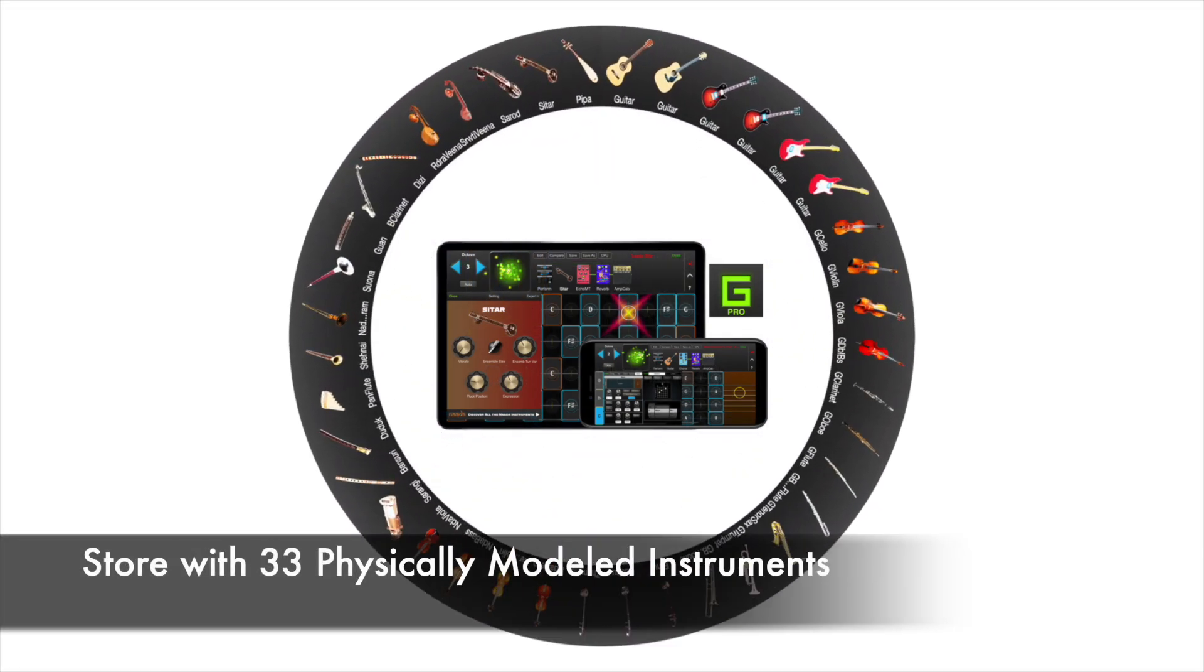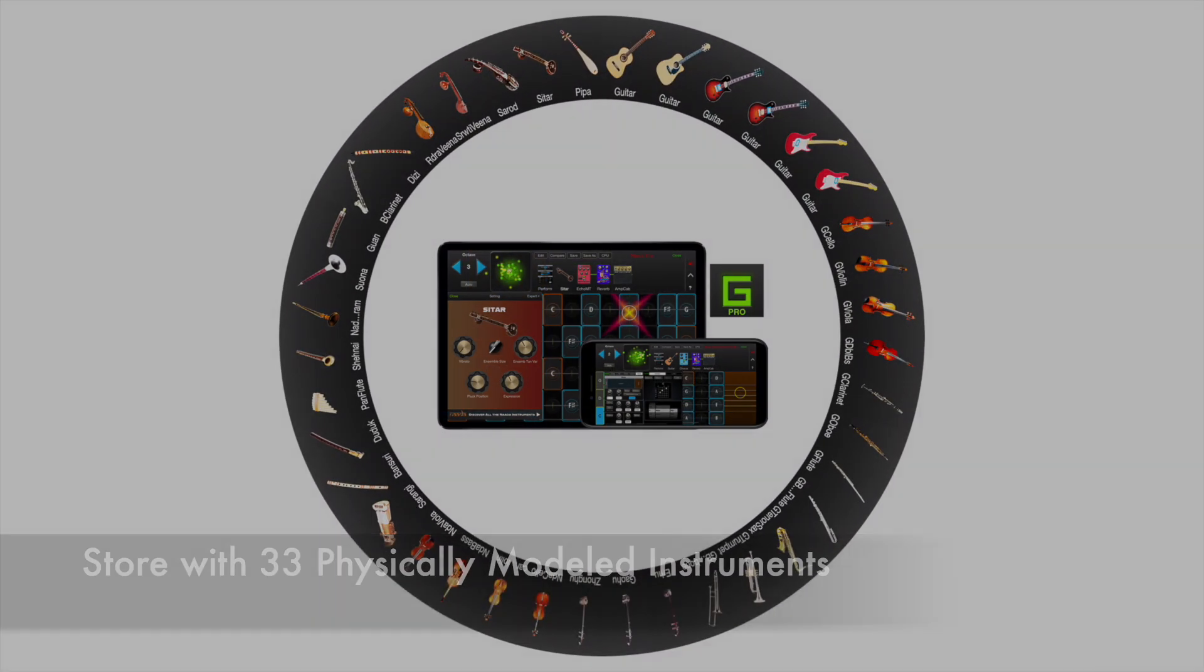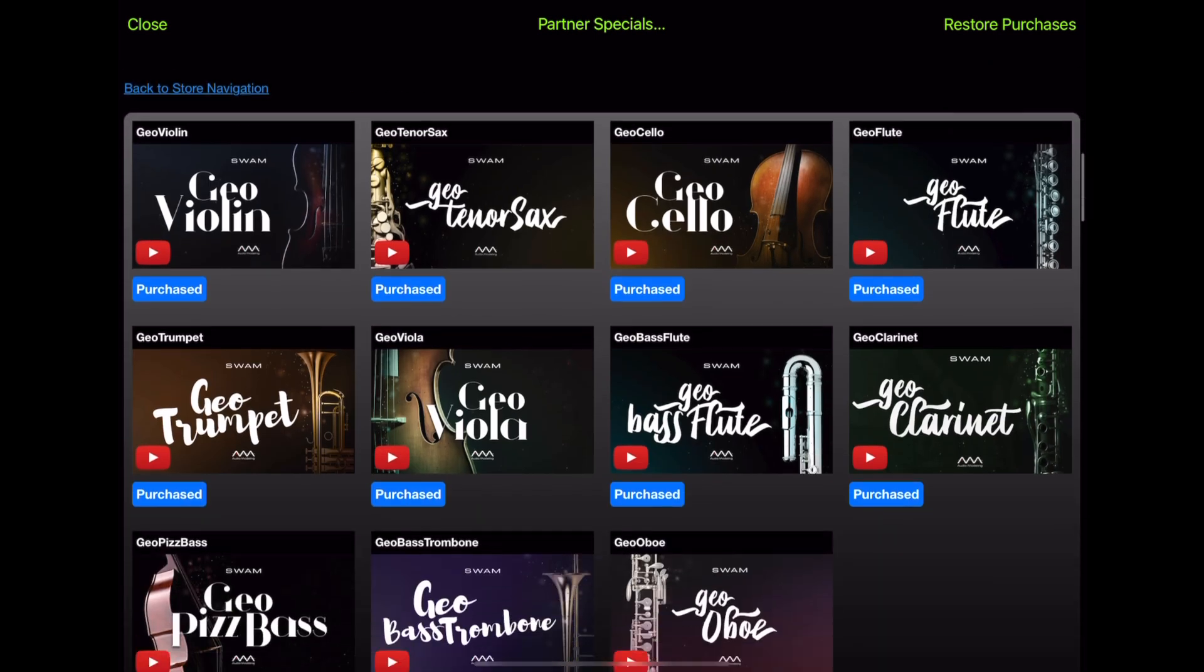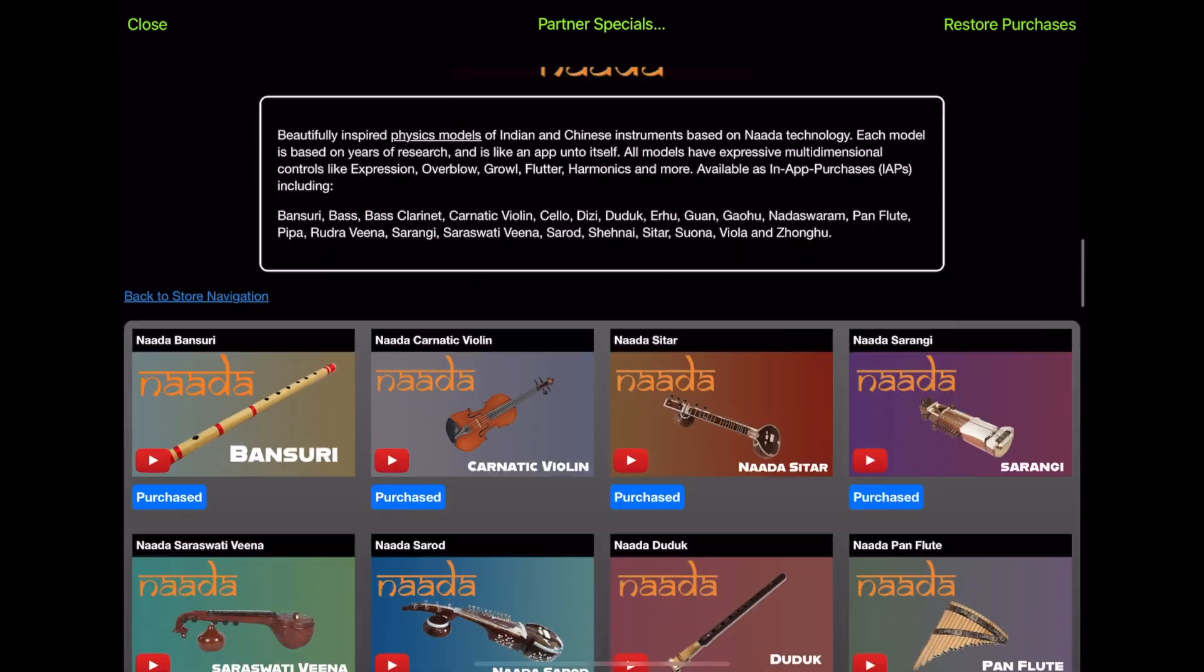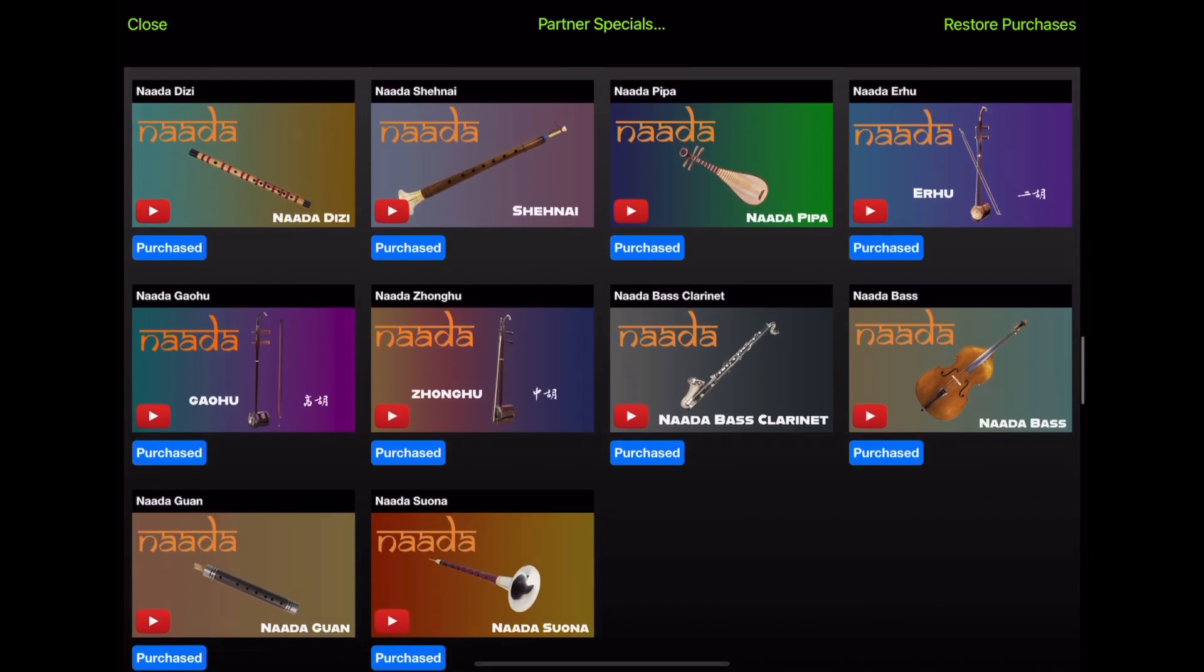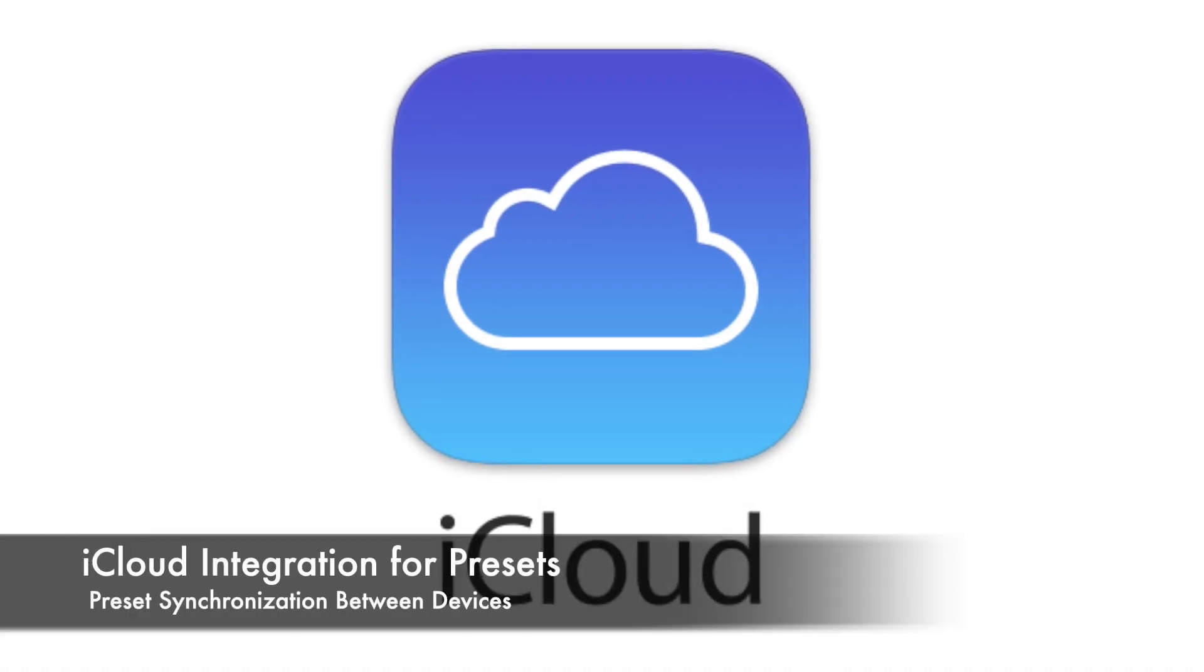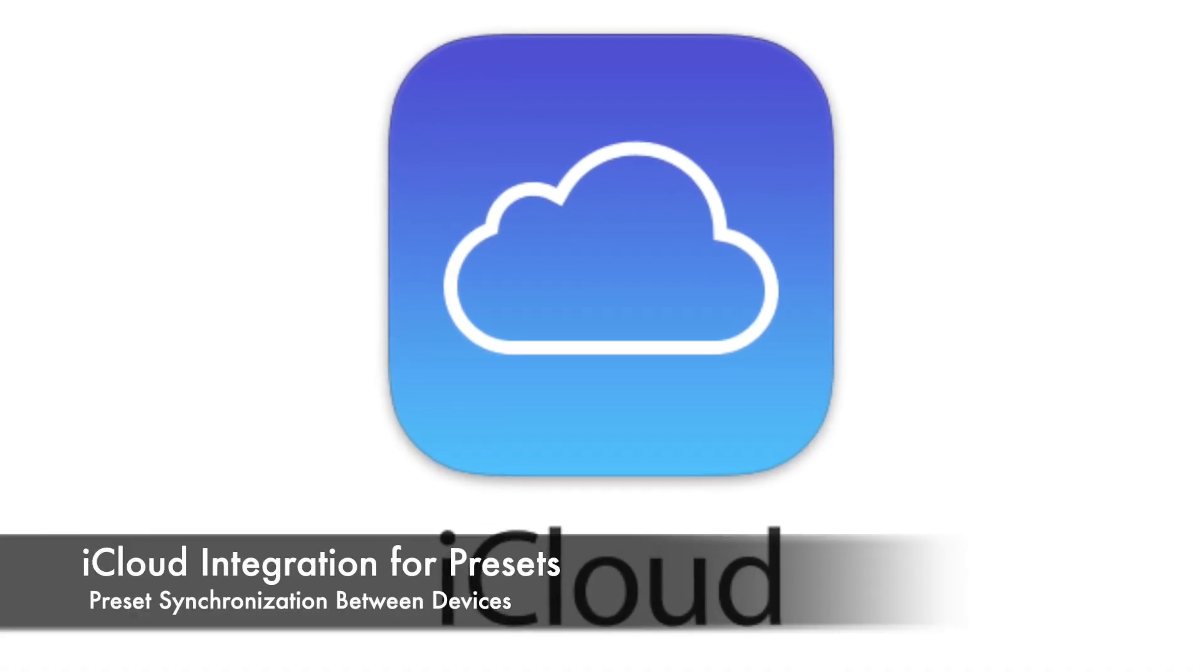Explore our store featuring 33 beautifully crafted, physically modeled instruments from around the world, all available as in-app purchases. Seamless integration with iCloud for preset synchronization.